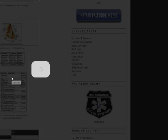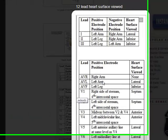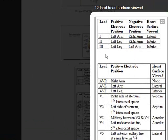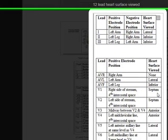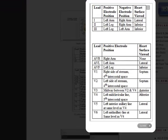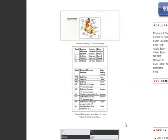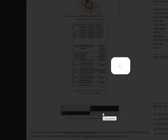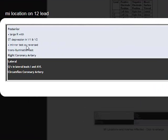This graph here is a quick reference you can use. It shows you the lead placement, where on the body it would be, and what part of the heart it's looking at. This can help you when looking at any type of abnormalities in that lead, letting you know what part of the heart is being affected in that EKG readout.